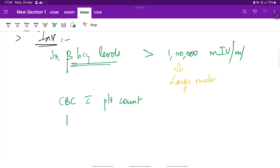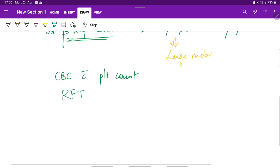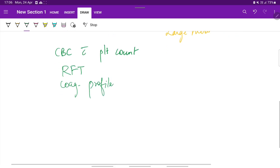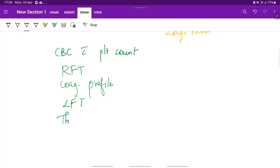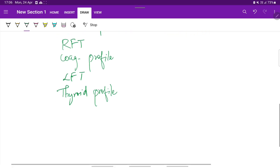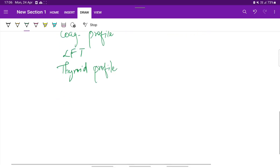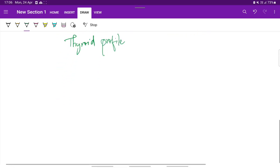The other routine investigations include renal function test, coagulation profile, liver function tests and thyroid profile to rule out hyperthyroidism. Or only the thyroxine TSH levels can indicate the hyperthyroidism.